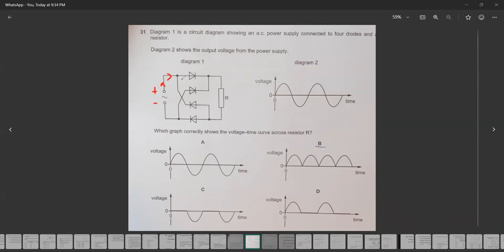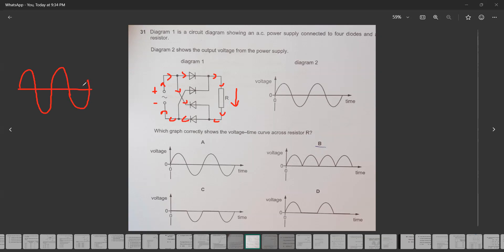Conventional current moves from the positive terminal. One diode blocks it, so the current is routed through R, then returns back. The direction of current through R is from top to bottom. During the positive half-cycle, the current increases and then decreases.